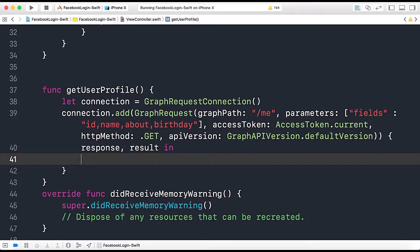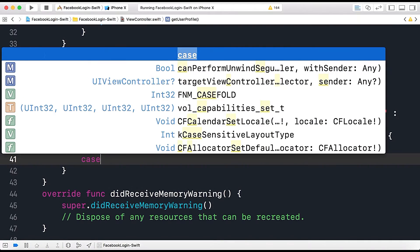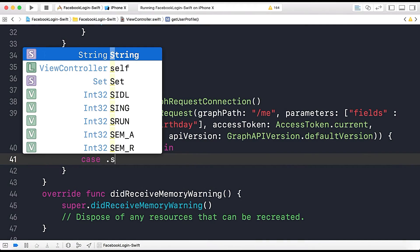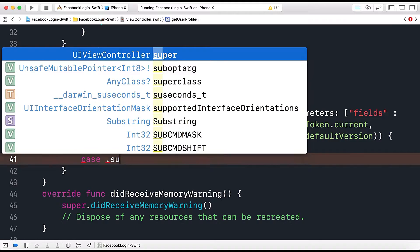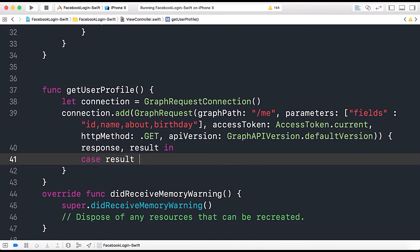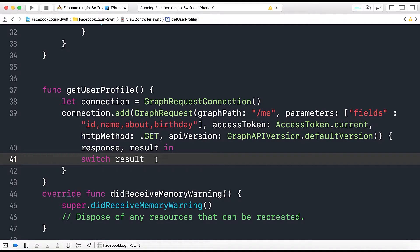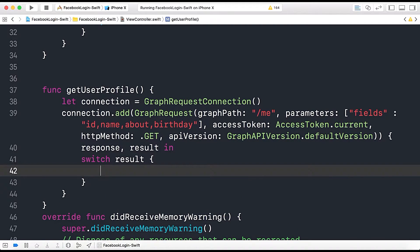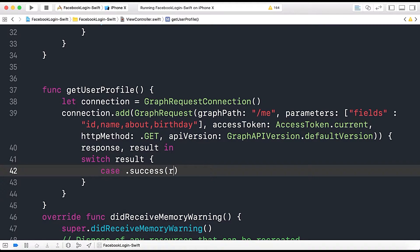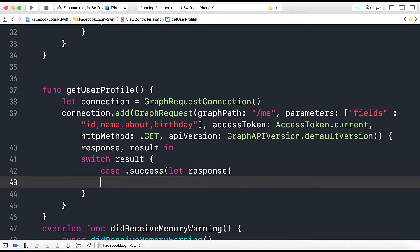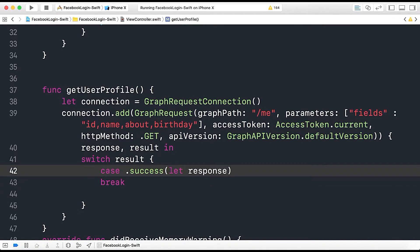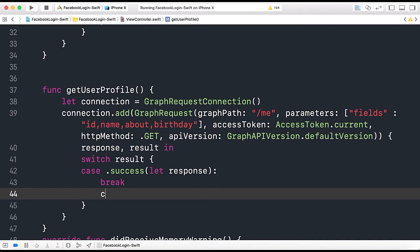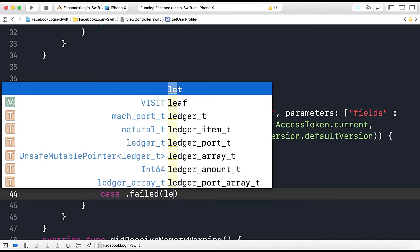Okay now here we can either print this result or use the response and results so here it also provides switch statements. So here switch result, okay sorry I misspelled it, it should be switch result and then here case dot success it has parameter response let response to say let response then break.